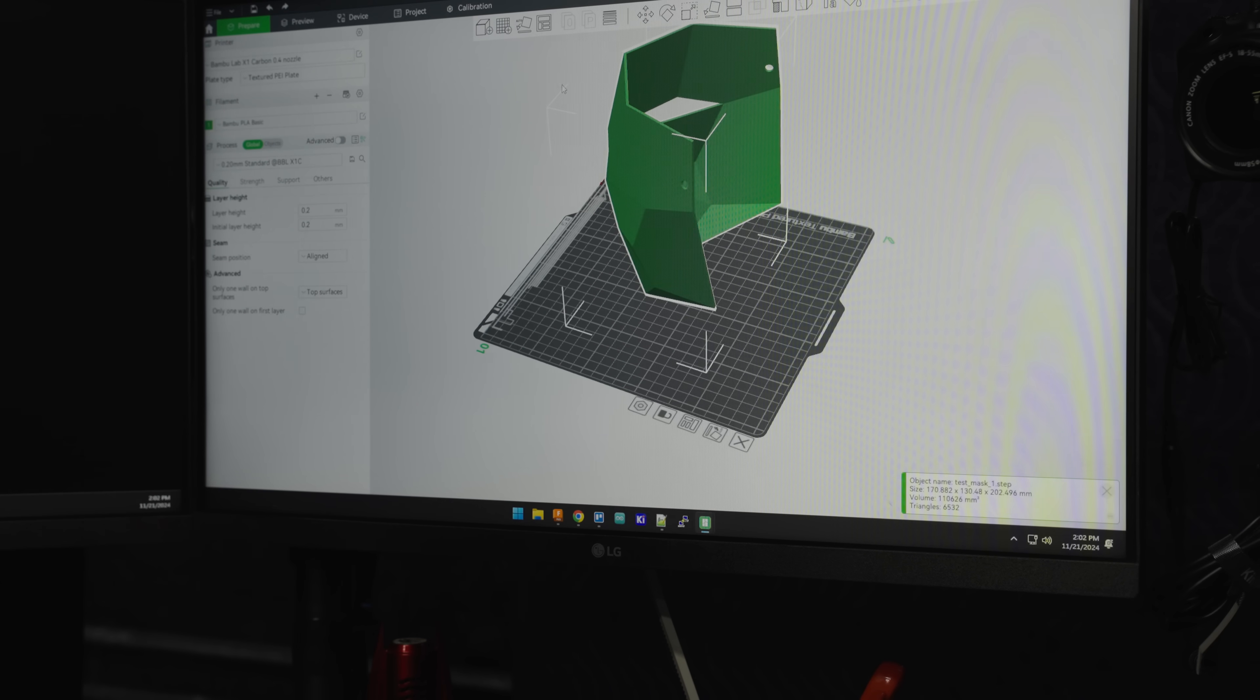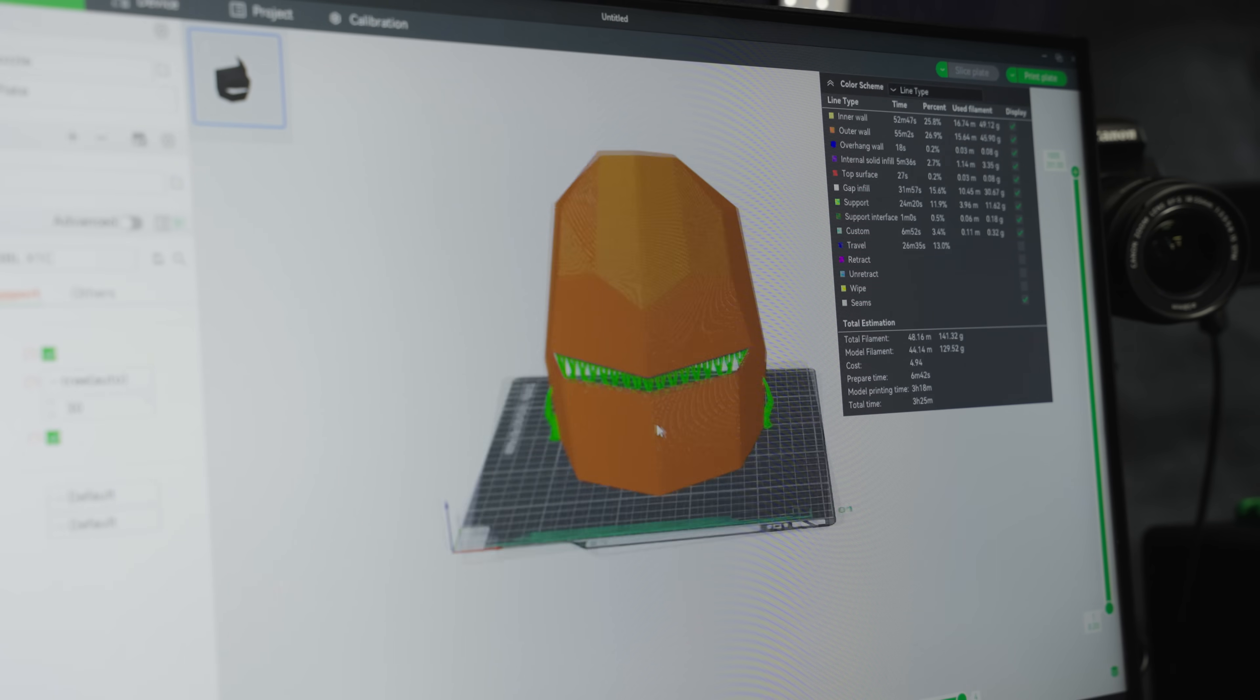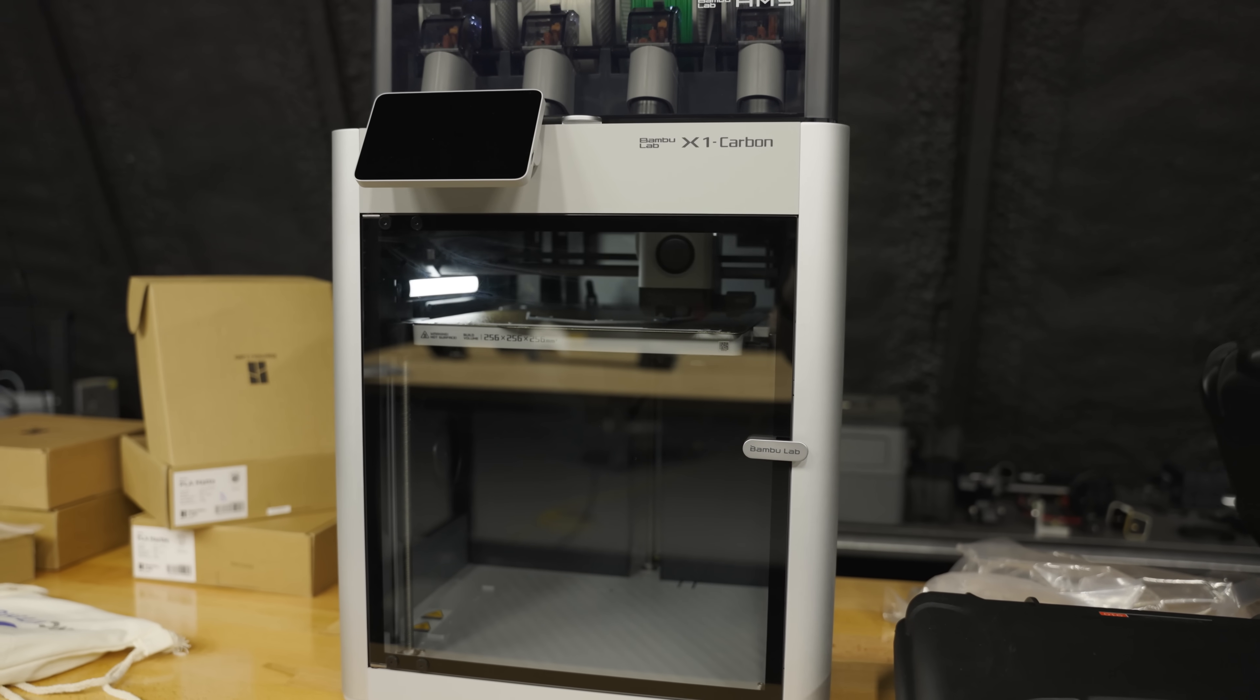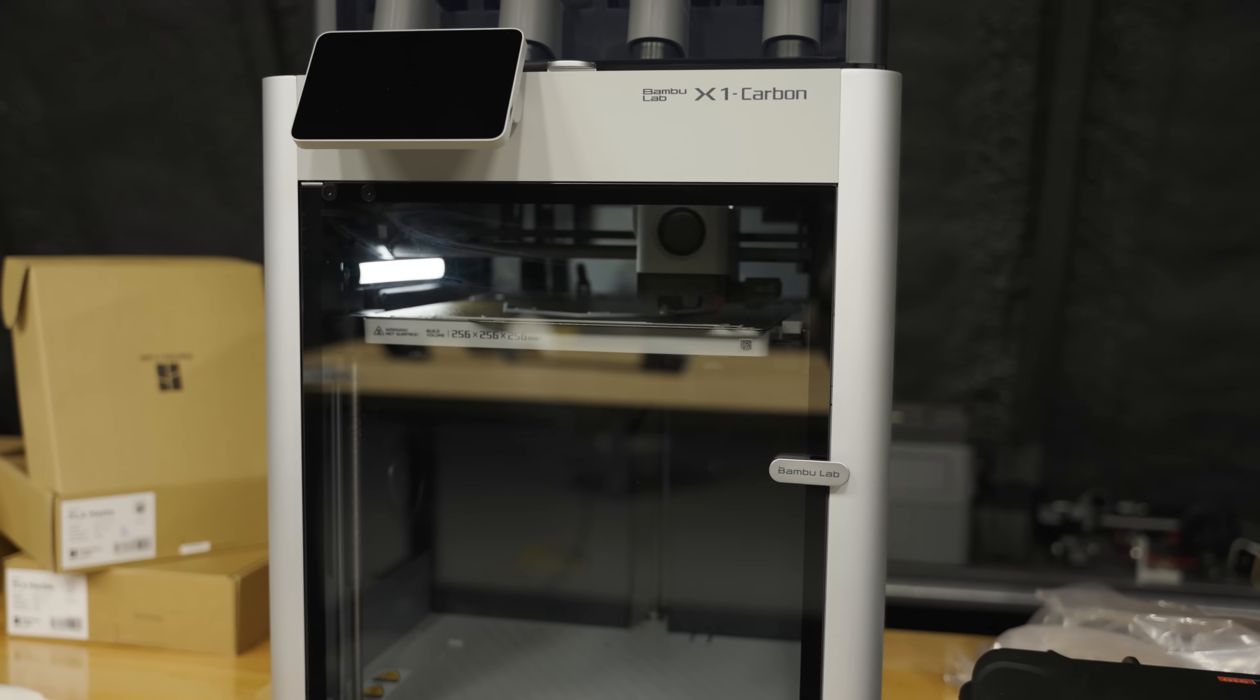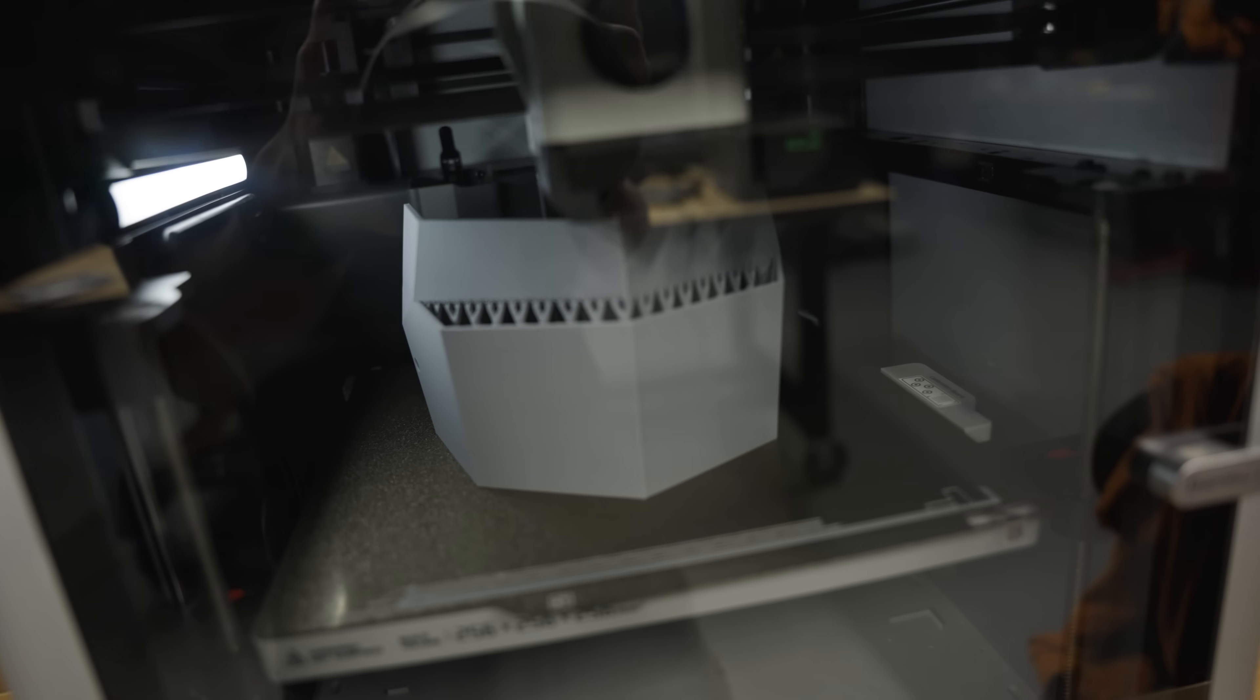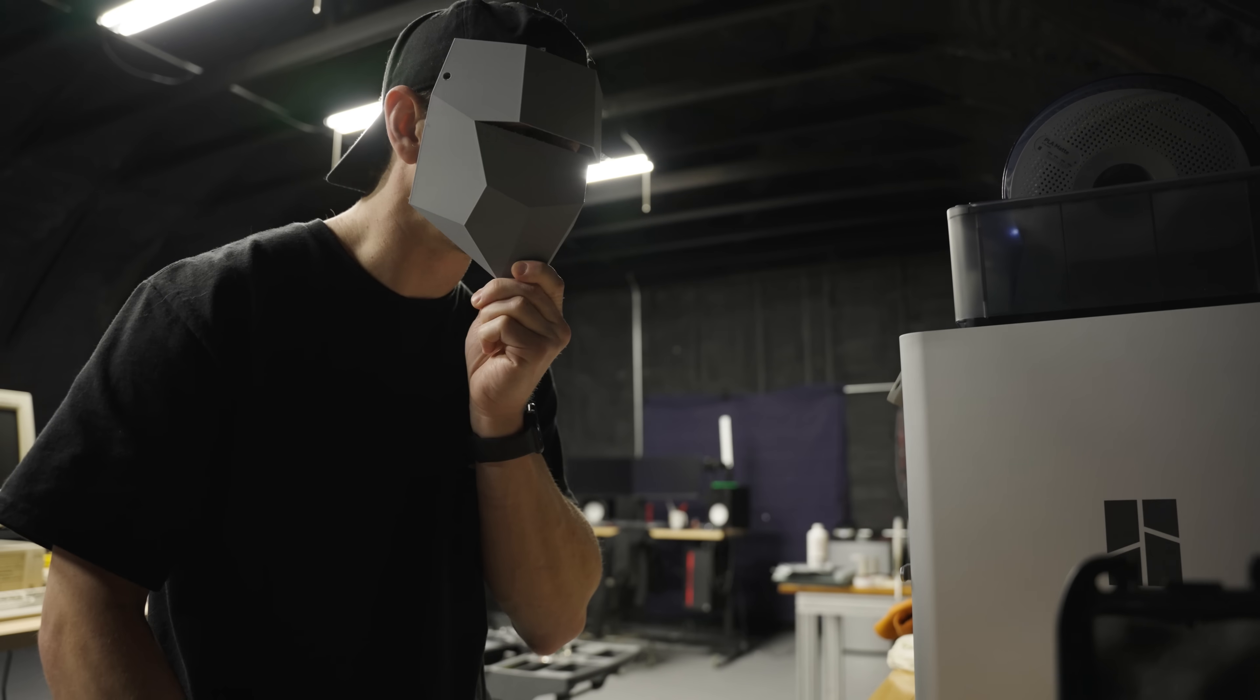It would be silly to not 3D print this to see if it fits. Imagine all that work and I can't even wear it. By the way, I think I just rediscovered my love for 3D printing. This machine just works. Anyway. Does it fit? Fits.